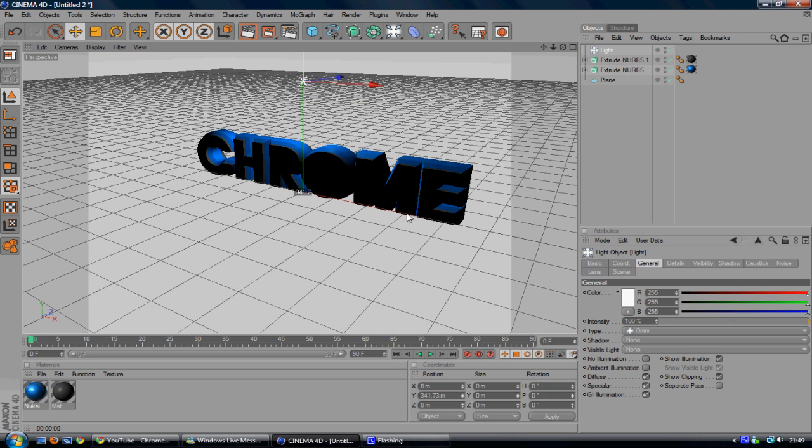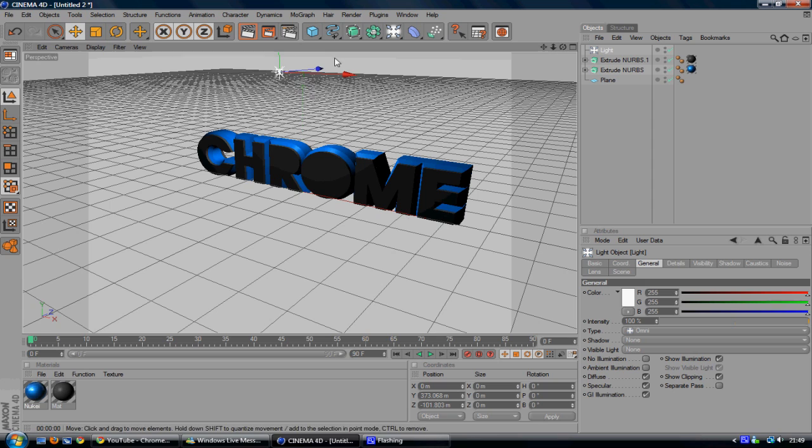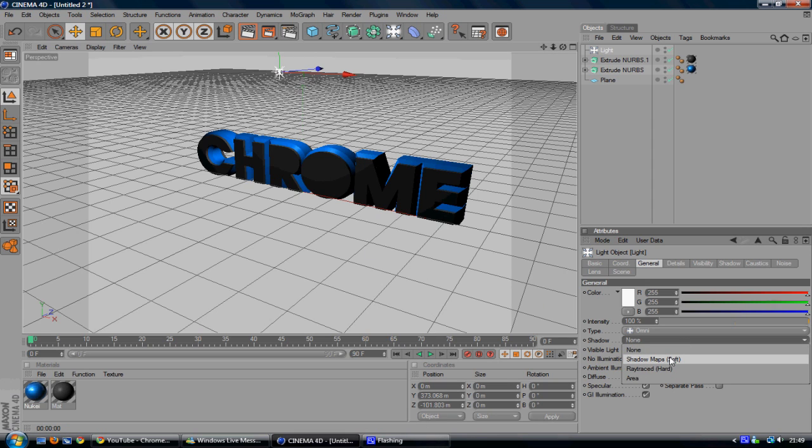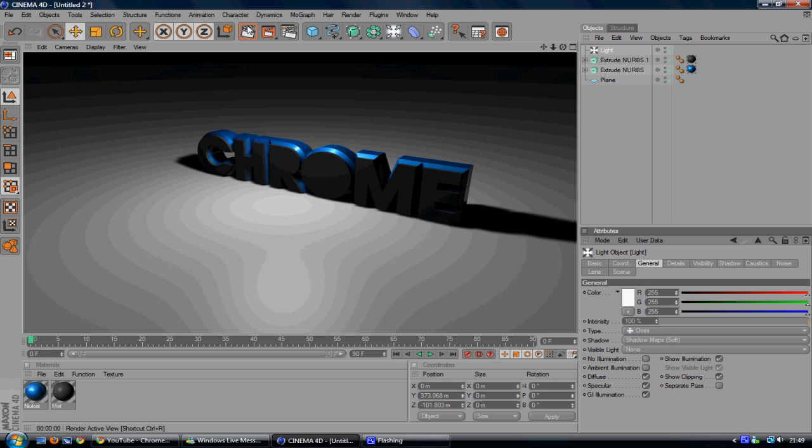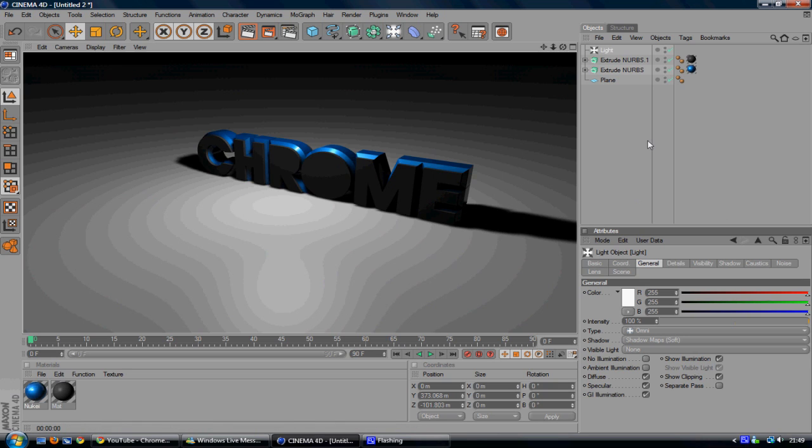Drag it up a bit. Use a blur out to drag it forward more in front of the text. And go to Shadow and Shadow Map Soft. And just render that out. And as you see there, you've got some 3D text with the black in front with the shadows as well. And that's looking pretty nice.